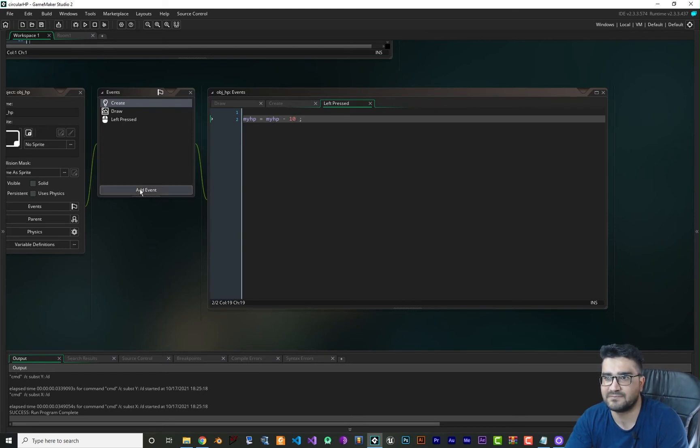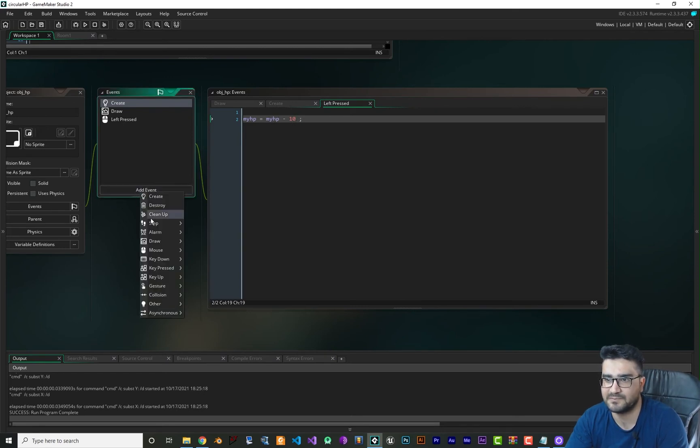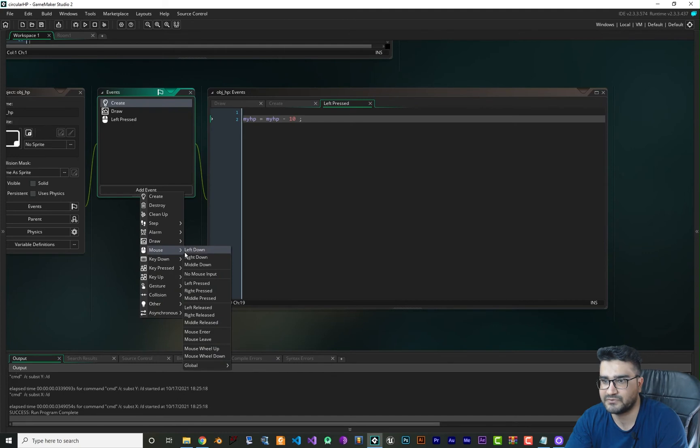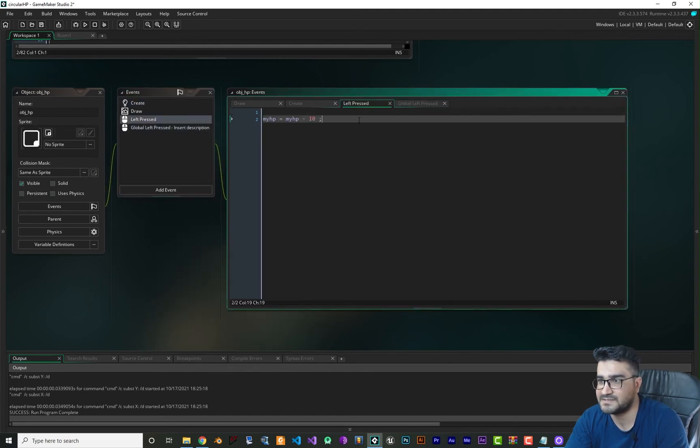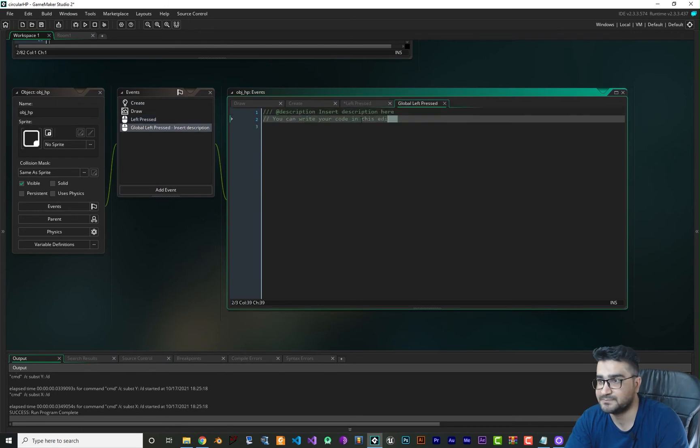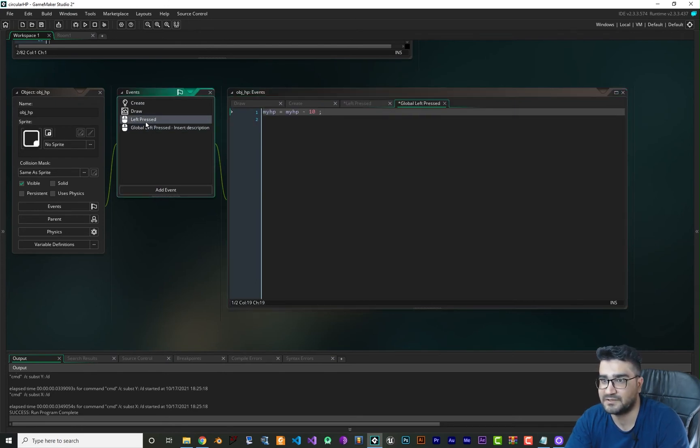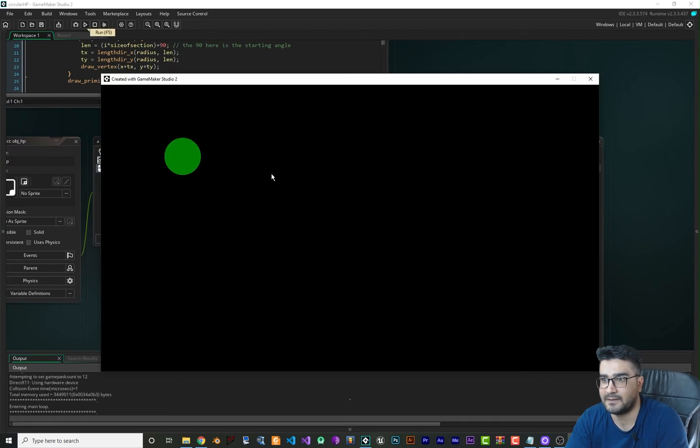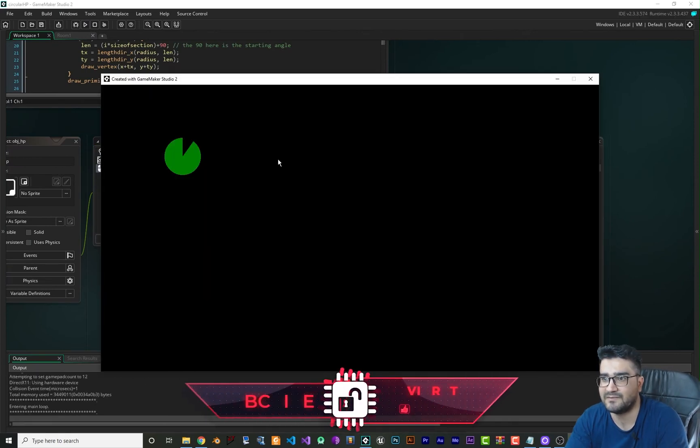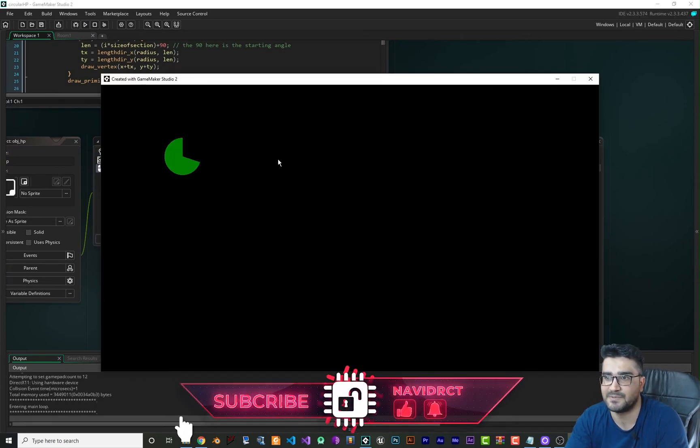But let's just change this left press to global left press by going to add event, mouse, global left press. Instead of just putting it in here, just put it in global left press. Now we can delete this left press in here. Now let's just run it and now whenever we click on this button our health bar will decrease.